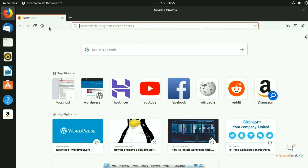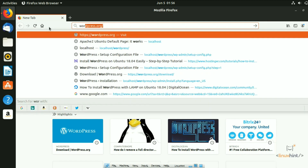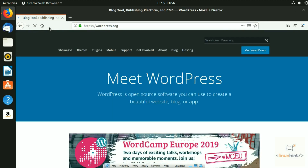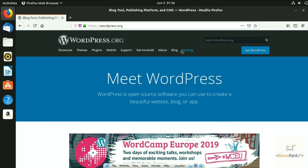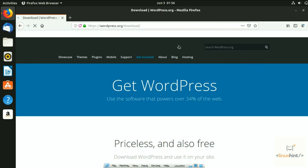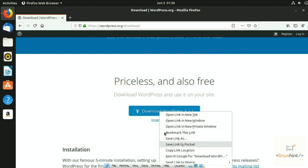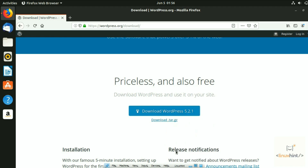First of all, open your browser and type in the WordPress website, WordPress.org. Hit enter and you'll see the 'Get WordPress' button. Click on it and it takes you to the download page. You can download it directly from there, or you can copy the link location by right-clicking the button to use it via command line.